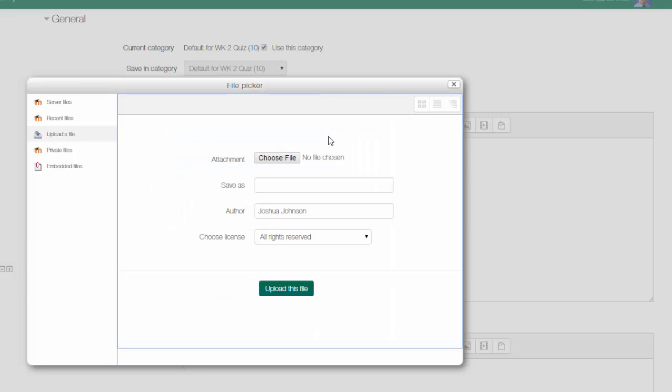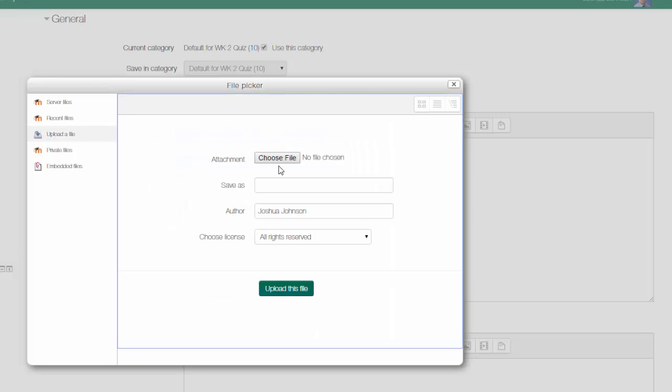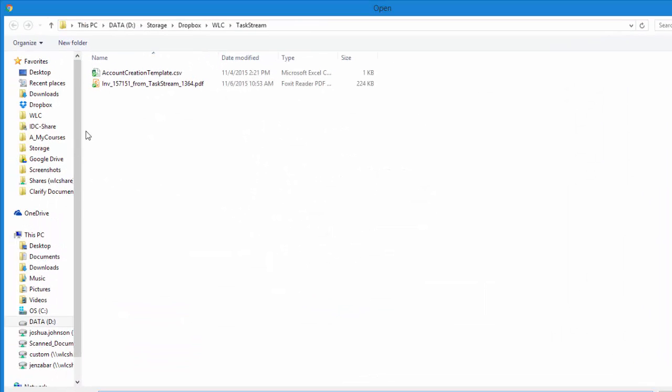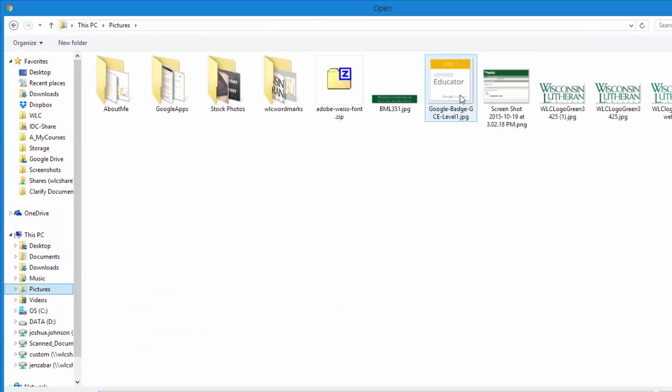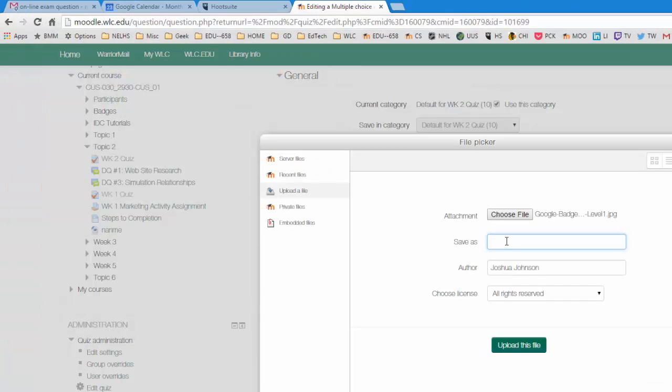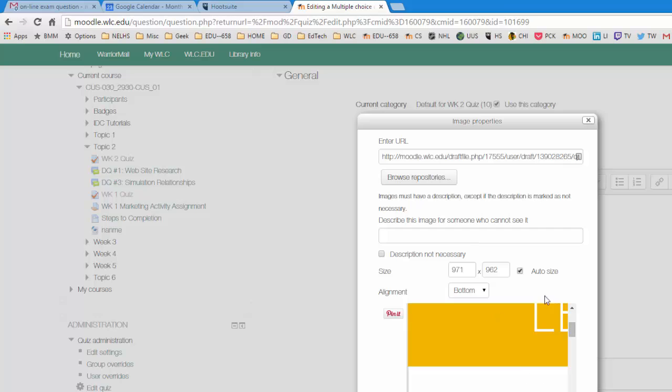Click the browse repository and I would click on upload a file. I would choose the image file. So I'll just grab one here. Decide what I want to save as. You can pick the auto size or you can manually size it. Decide how you want to align.